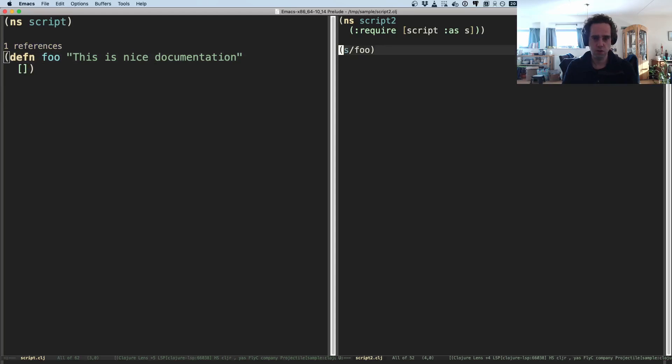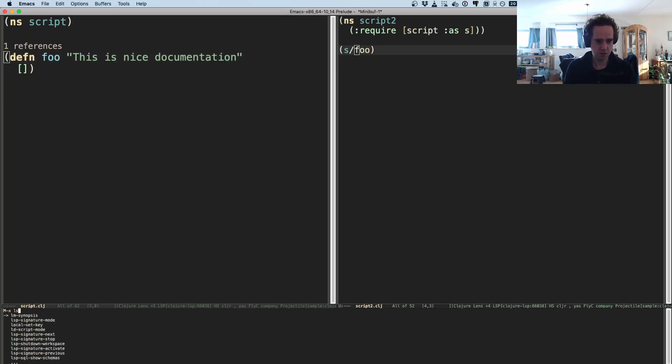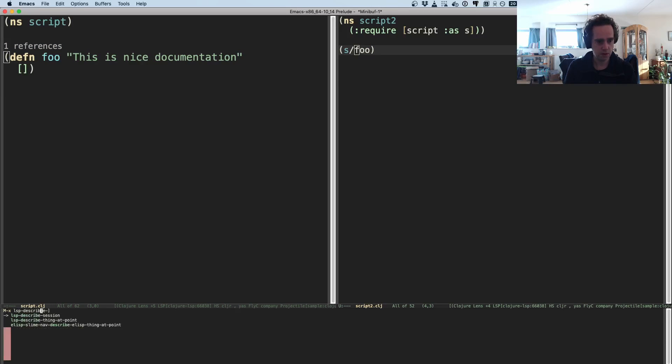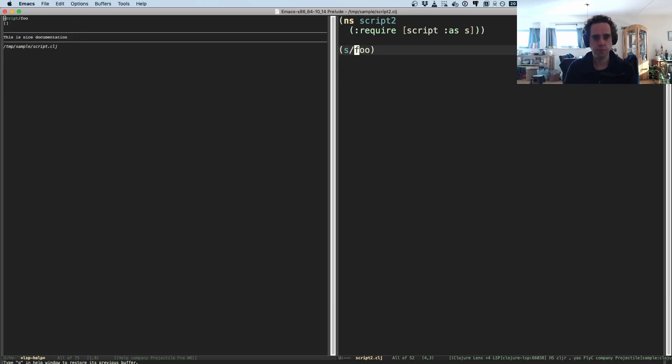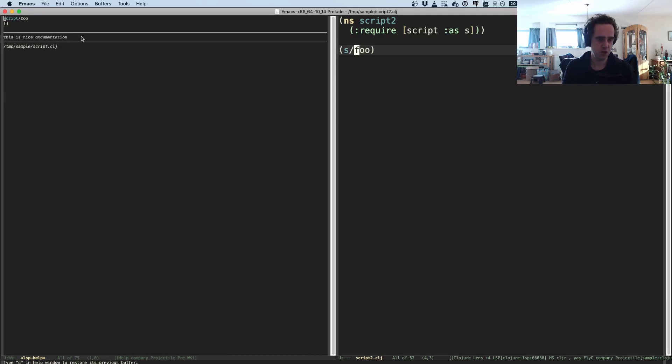I can see this is lens mode which gives you a little bit of a hint about who and where this function is referenced. So it only has one reference. This is what comes from lens mode.